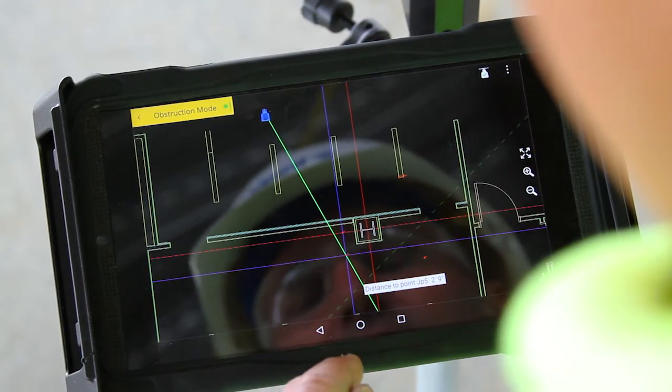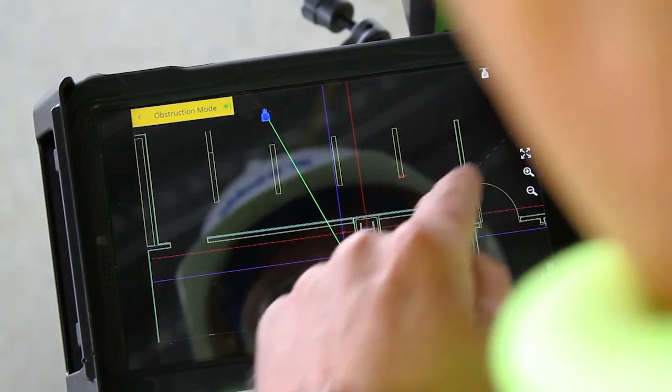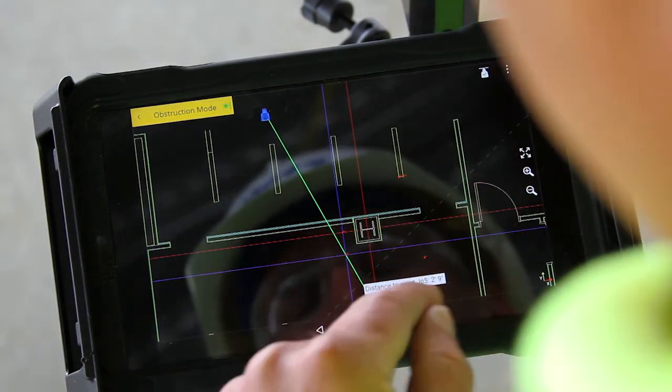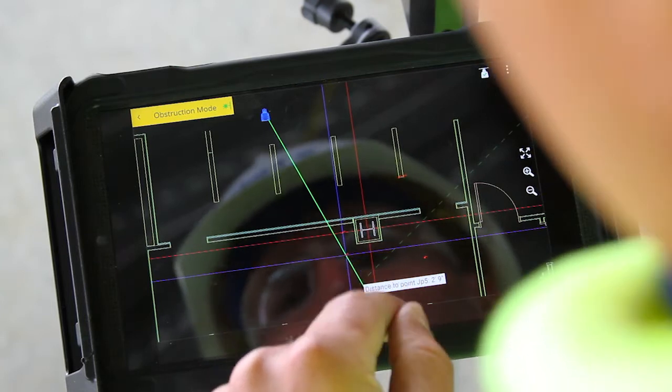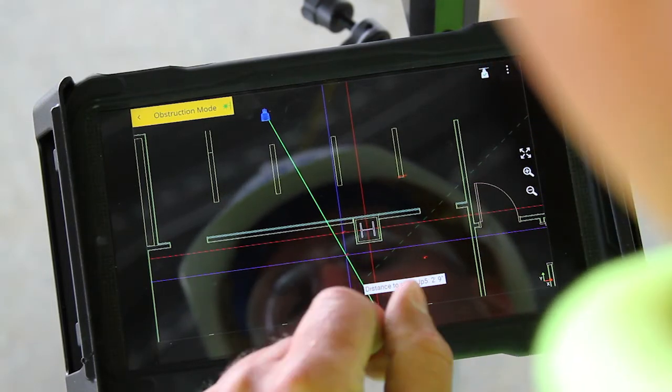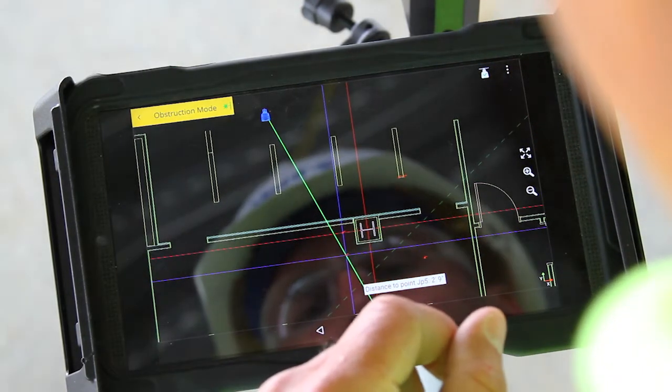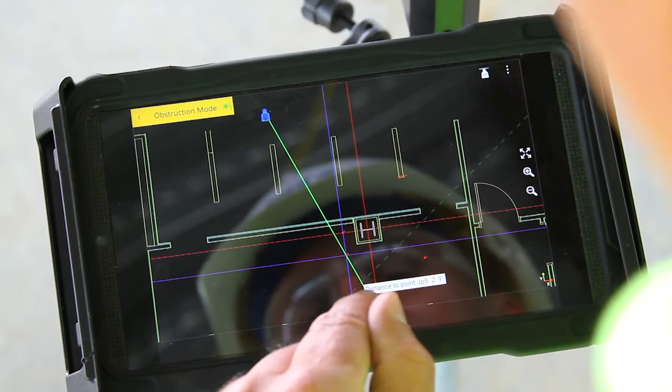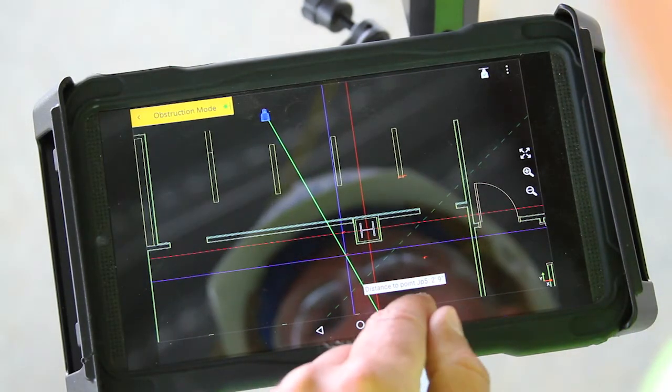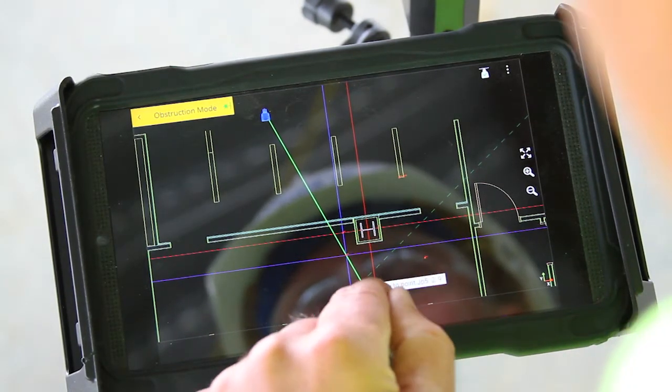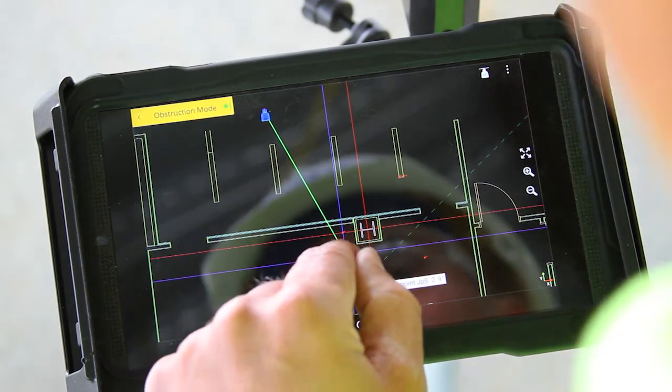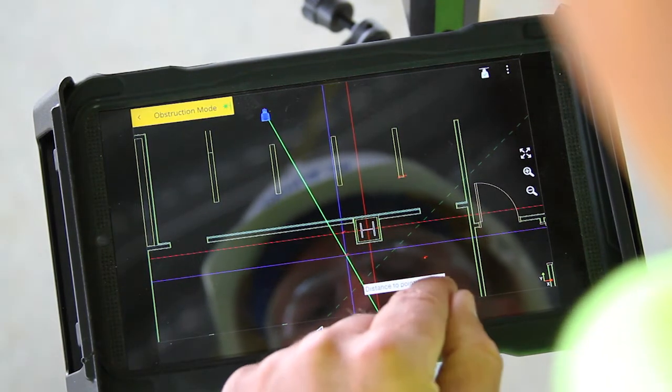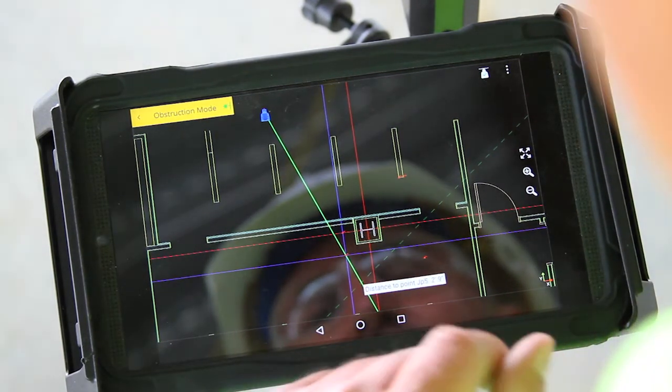The green laser line has steered around the column and it's created a new intersection or point, and the tablet has also told me the distance from this new point to my obstructed point. In this case, it's two feet nine inches.